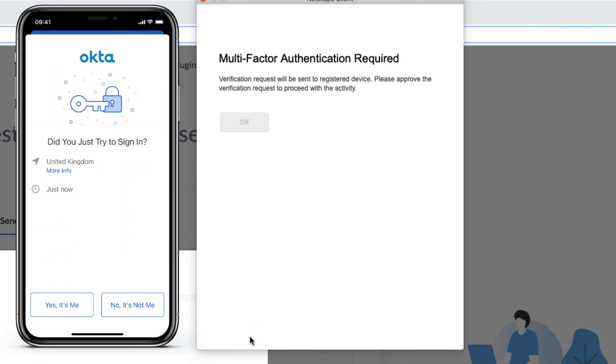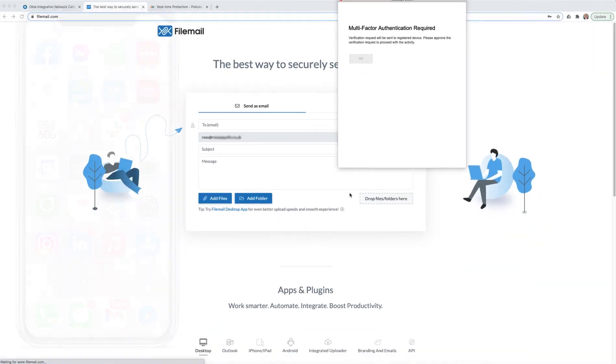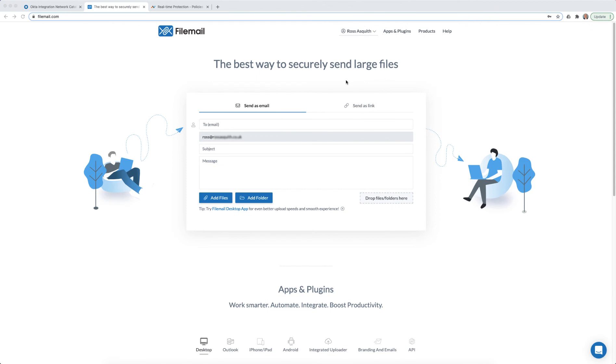And the login process completes, and I can access FileMail. So that's how Netscope and Okta can work together to provide access control to an application.